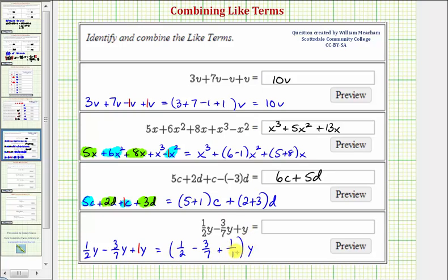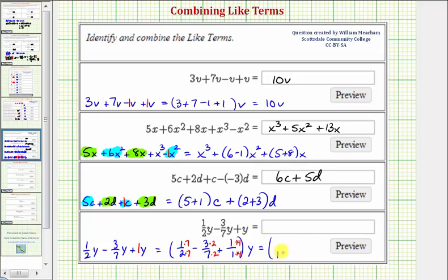So to add and subtract these fractions, we must obtain a common denominator, which would be 14. Let's multiply one-half by seven over seven. We'll multiply three-sevenths by two over two. We'll multiply one over one by 14 over 14. So now we will have a denominator of 14.